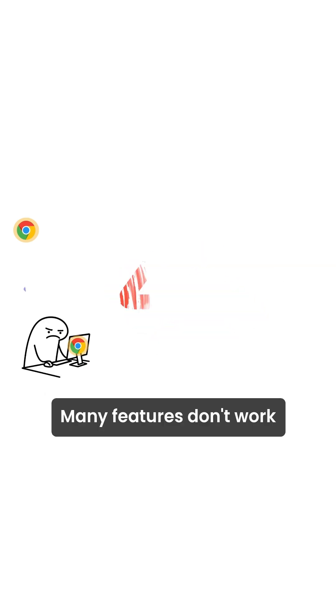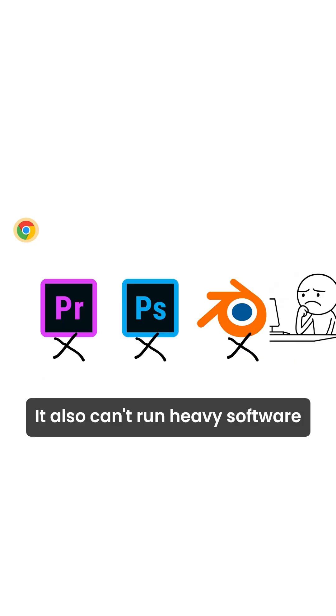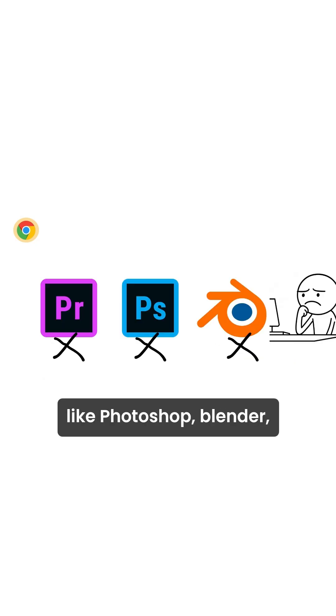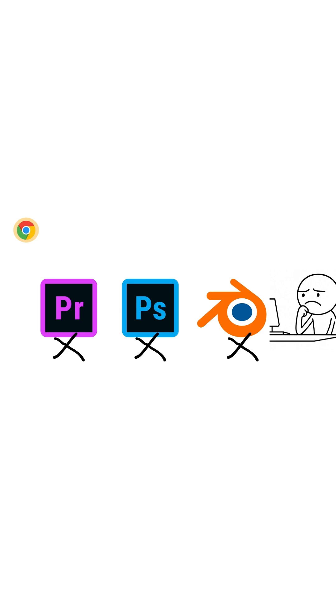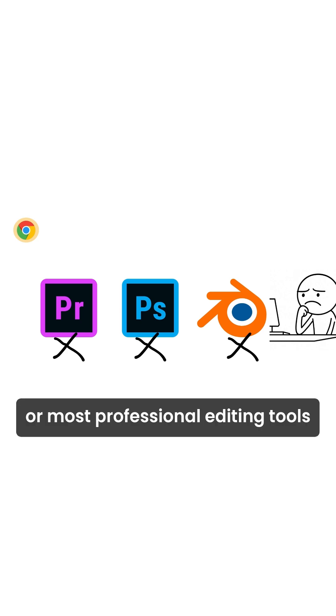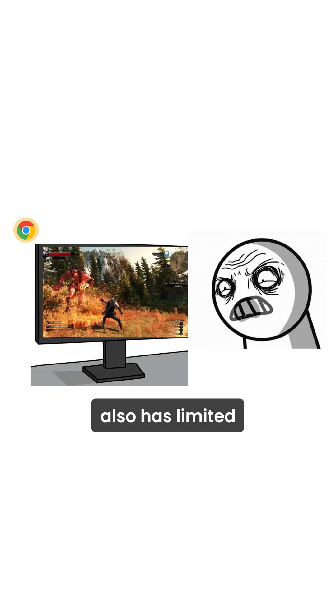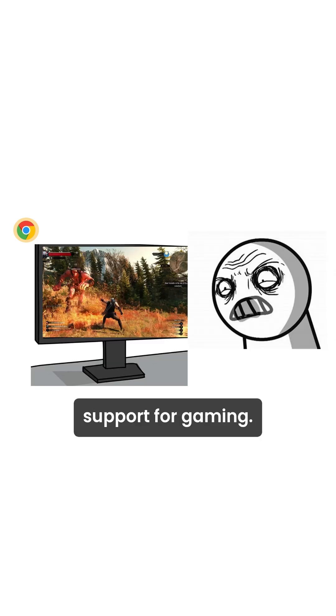Many features don't work well offline. It also can't run heavy software like Photoshop, Blender, or most professional editing tools. Also has limited support for gaming.